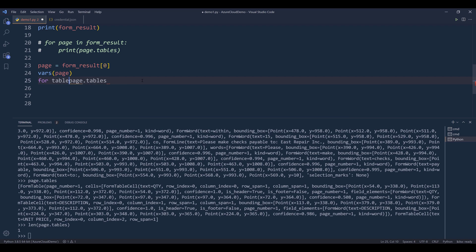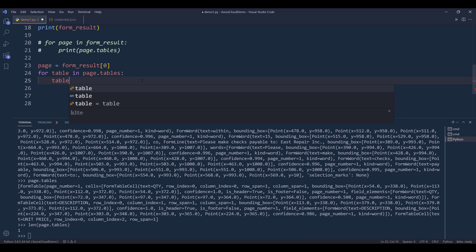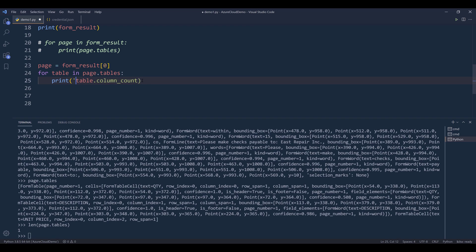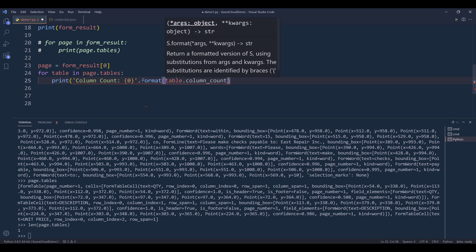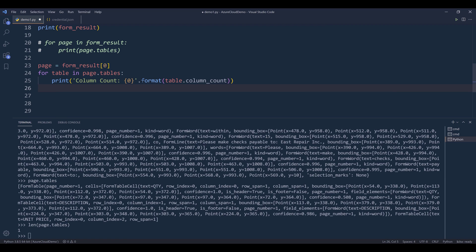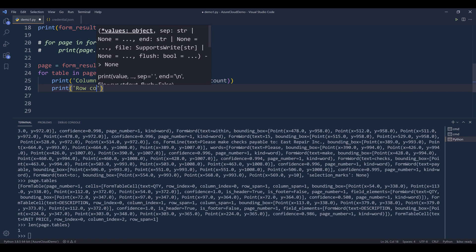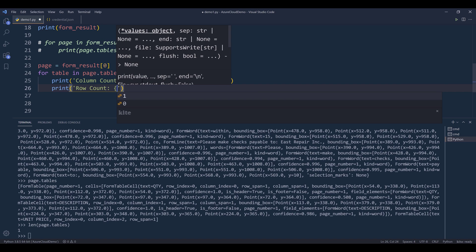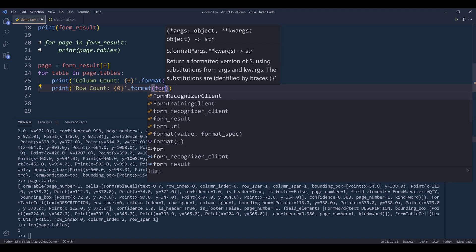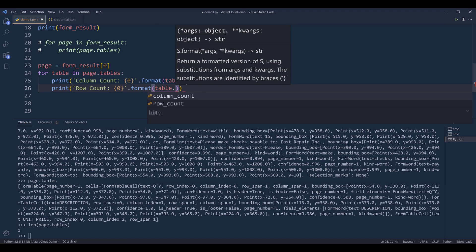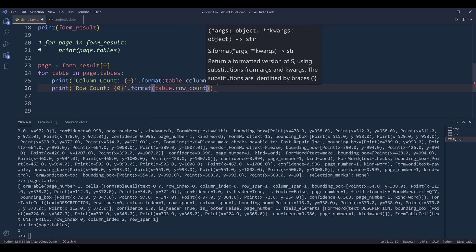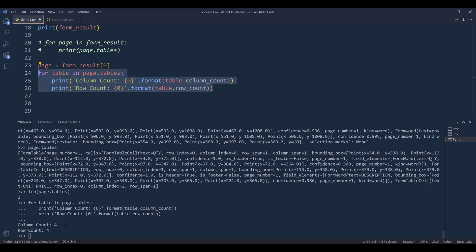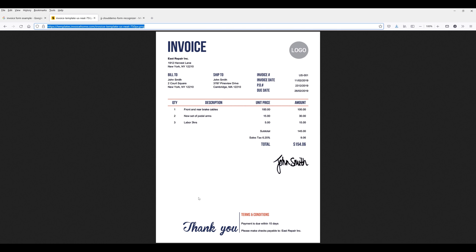And we can extract information such as how many columns are in that table by referencing the column_count attribute. And this will be column count. And for the row count, we can reference the table.row_count. This gives us four columns and four rows. And if I look at this table, including the header, we have four rows and four columns.